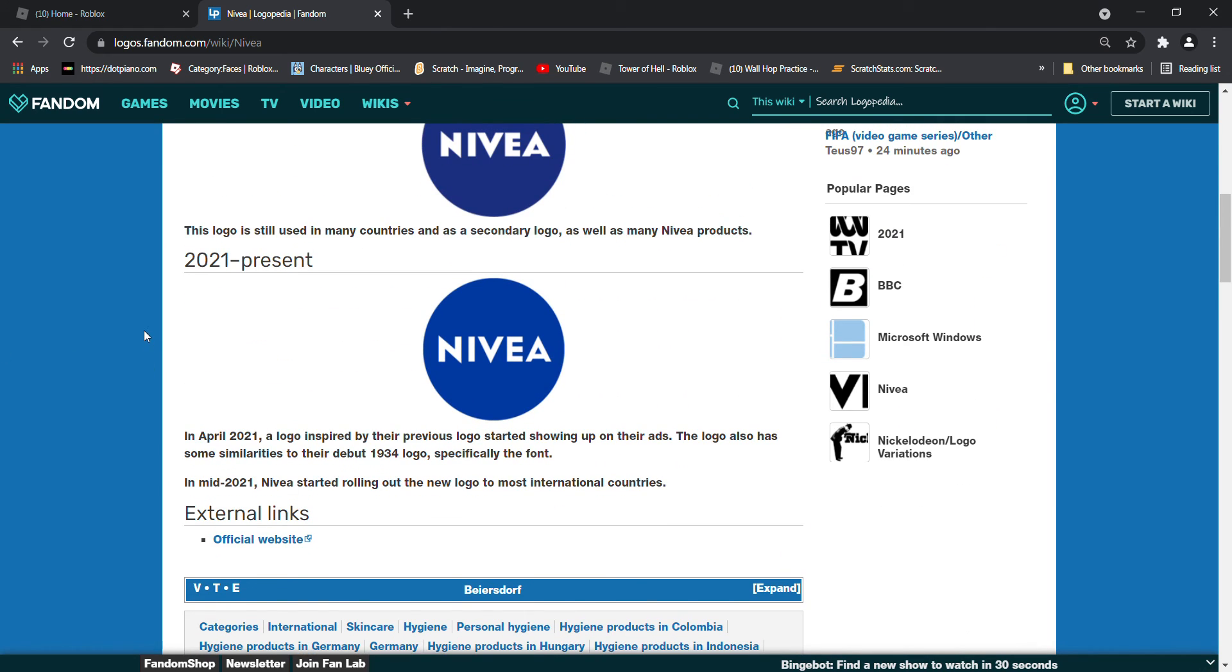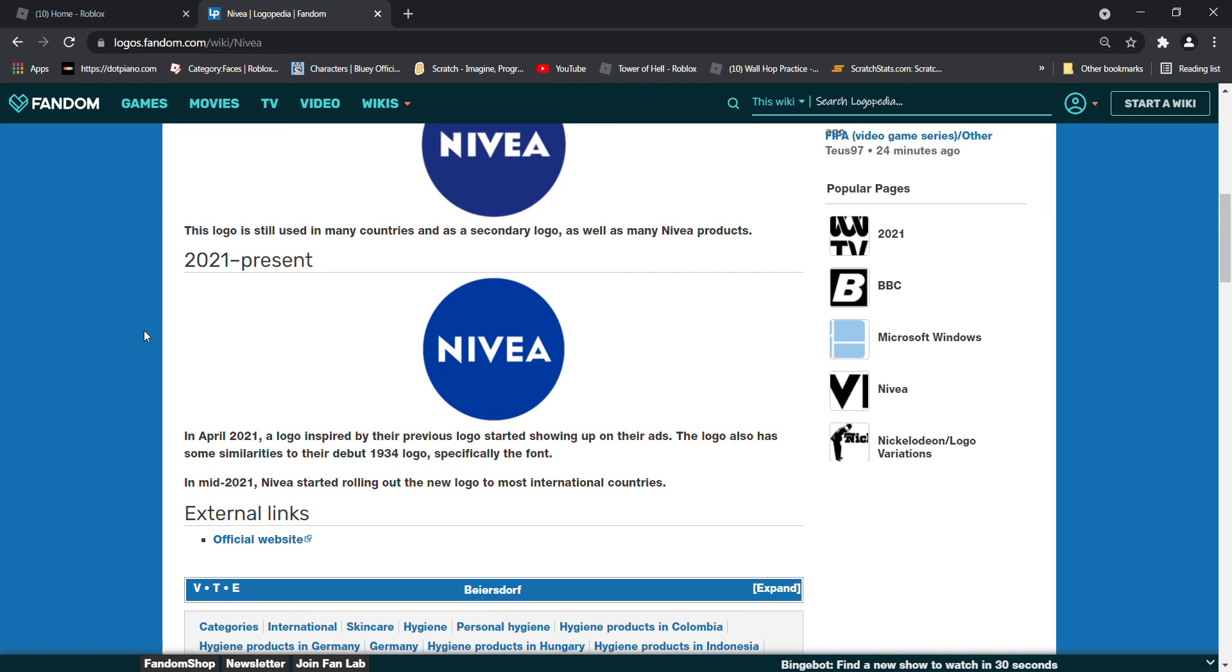Here's the bio. In April 2021, a logo inspired by the previous logos started showing up on their ads. The logo also has some similarities to their debut 1934 logo, especially the font. In mid 2021, Nivea started wearing out the new logo in most international countries.